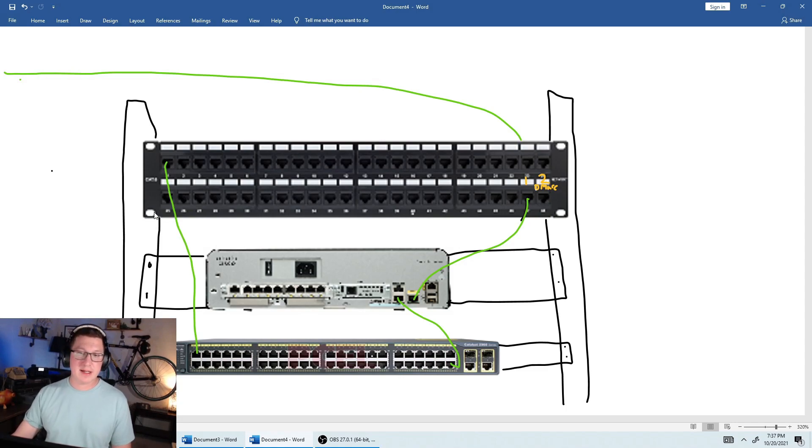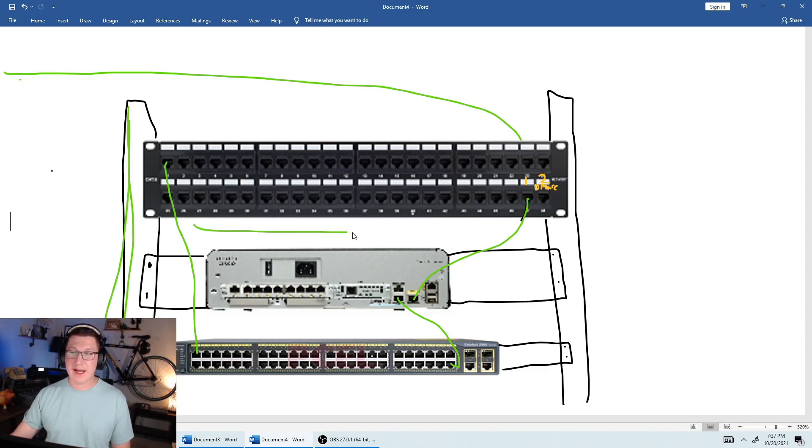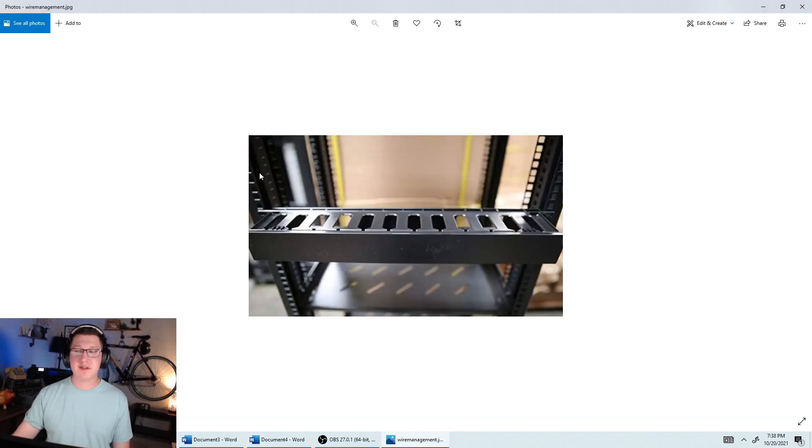So to keep this stuff organized, we usually have something called wire management that basically runs on the side, and it runs underneath and on top here.